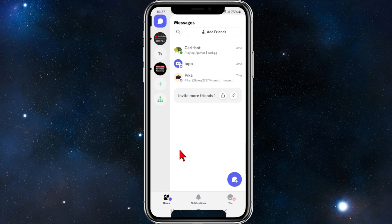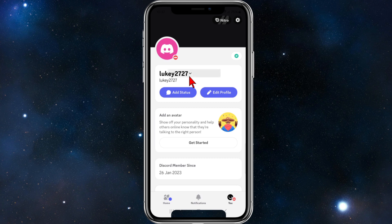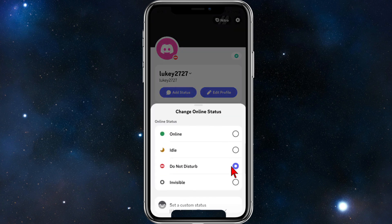Open up Discord, and from there click onto the bottom right corner of the page where it shows your name. You'll get a little drop-down menu — as you can see, I'm currently set to Do Not Disturb.